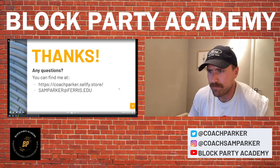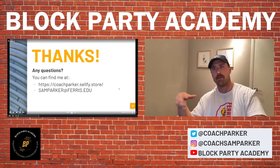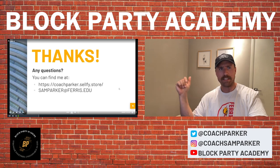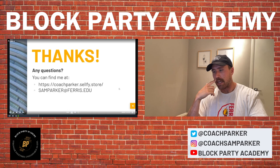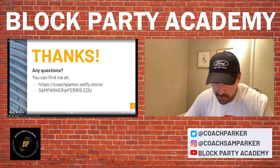That concludes the fundamentals. Starting next week we're going to be talking about the unique things we do at Ferris State, and that will last probably a month's worth. Before we get through the season, I want to go through every scheme that we have to cap it off. Appreciate you guys sticking through — hope you like the new setup. This is Coach Parker, this is another episode of the Block Party Academy. Thanks, and we will see you next week — or we won't.